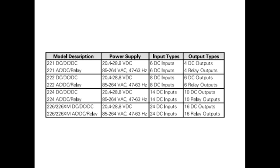S7-222, S7-224, S7-226, and S7-226XM, and three power supply options for each type. The model description indicates the type of CPU, the power supply, the type of input, and the type of output.